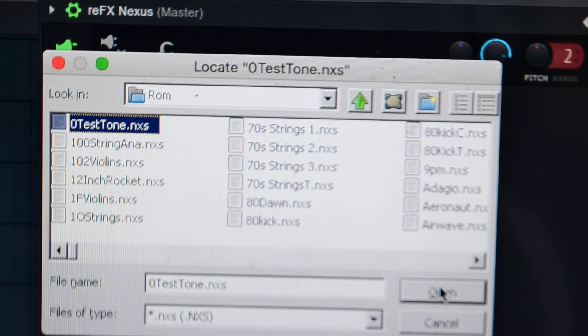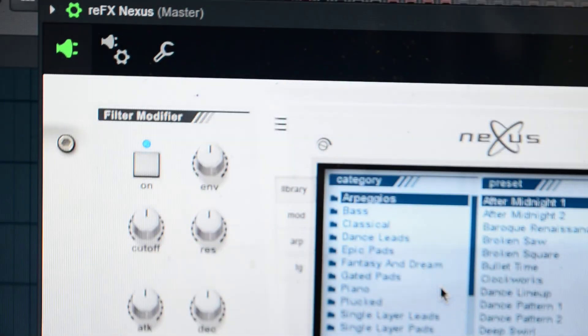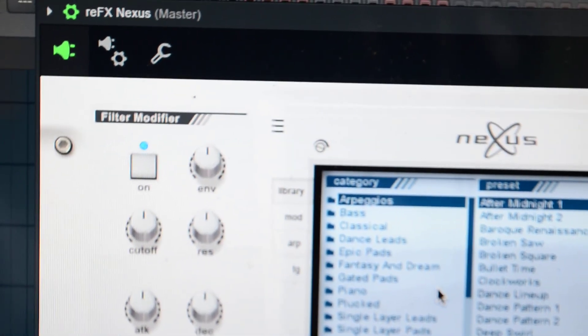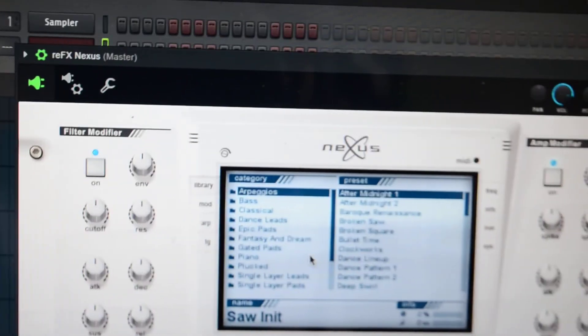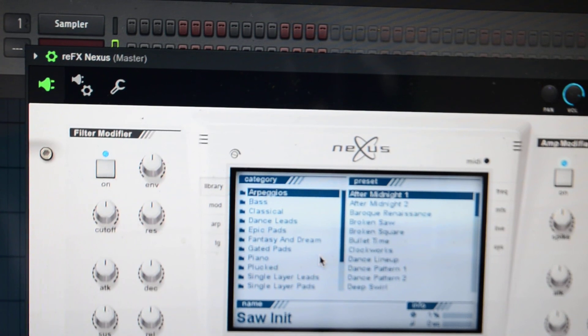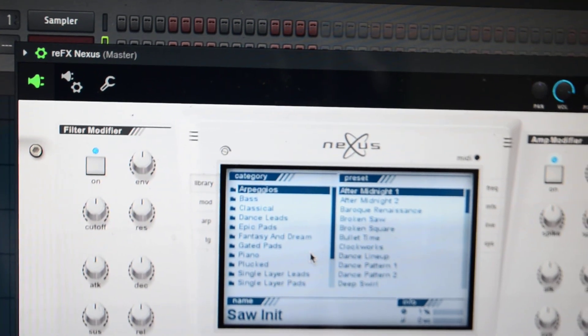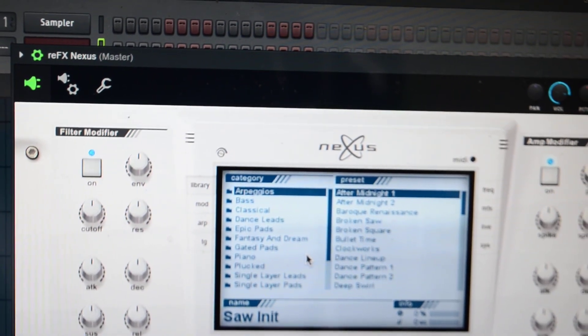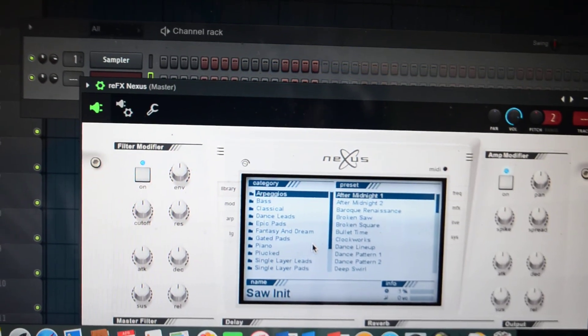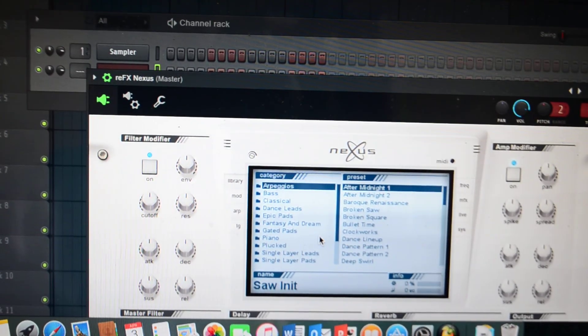Once you load that up, voila. Everything will load in your Nexus. You have all your sounds, every last one of them. That's all you need.